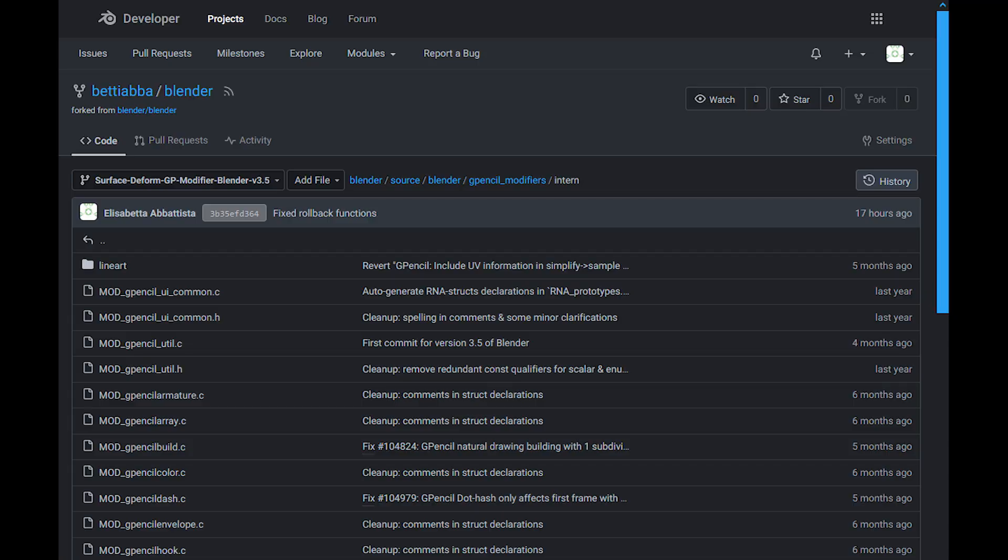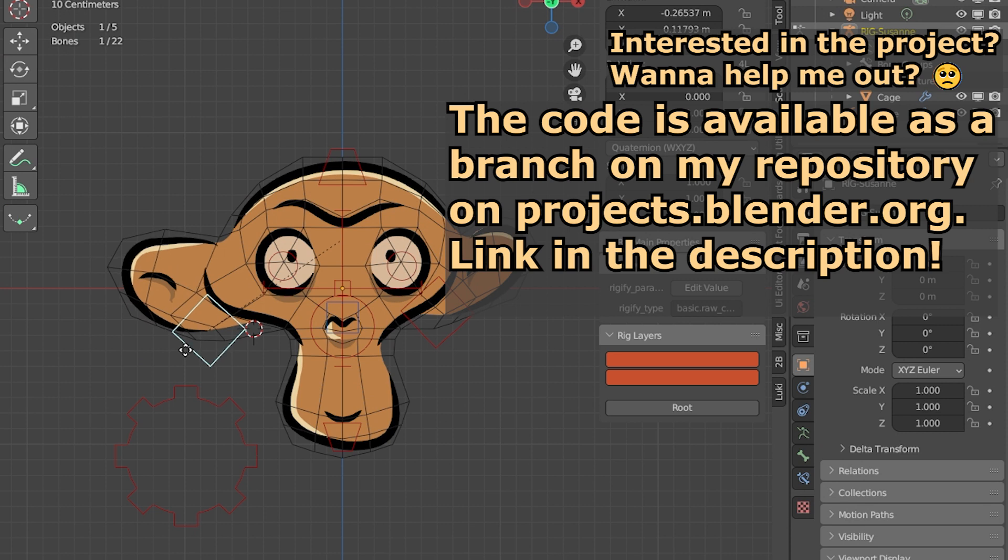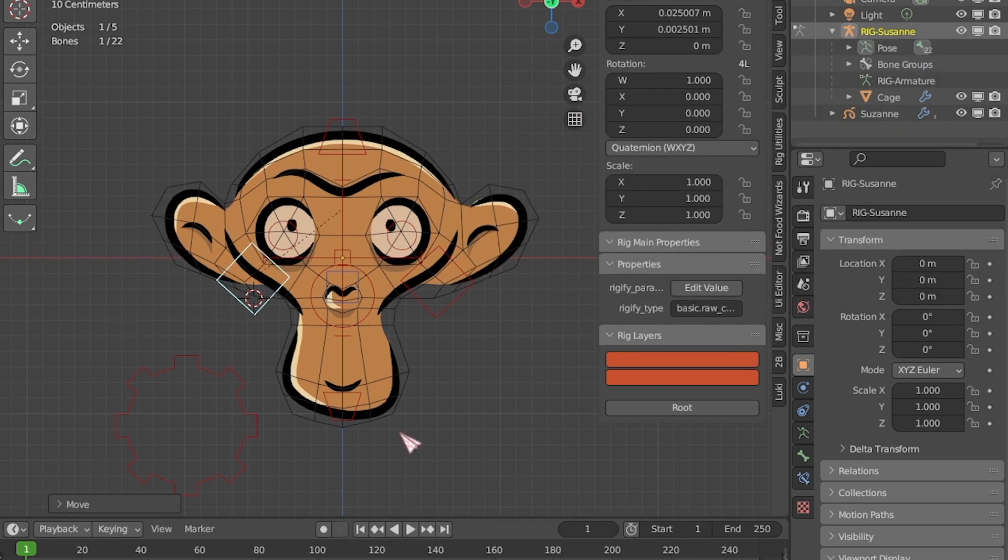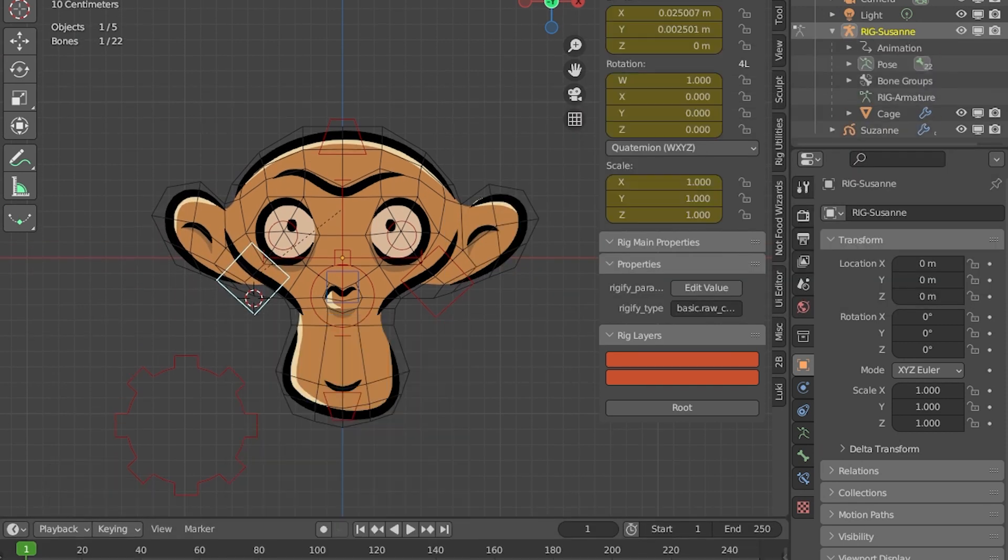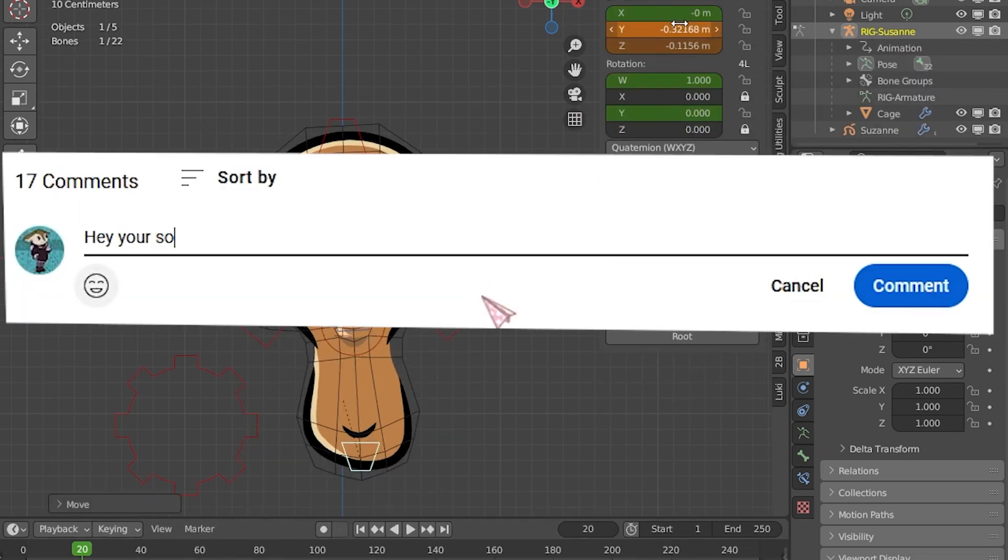Of course, this is not finished and there are a lot of crashes and bugs, so I encourage you, if you use this, to report them to me in Blender chat.